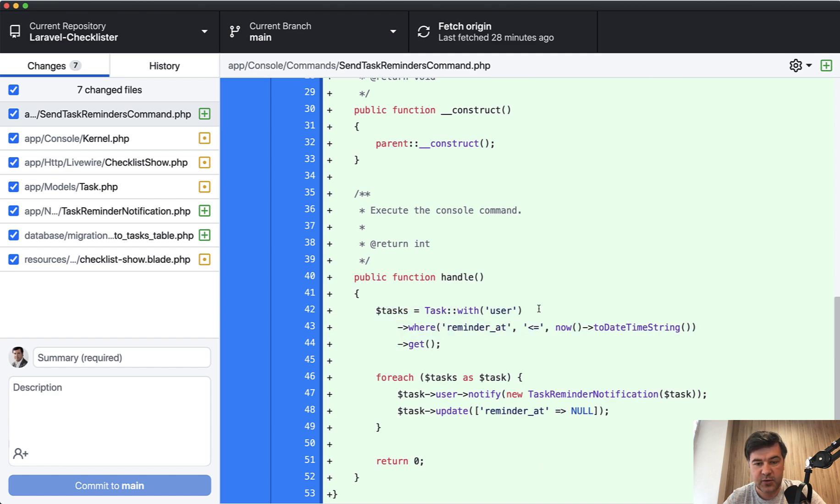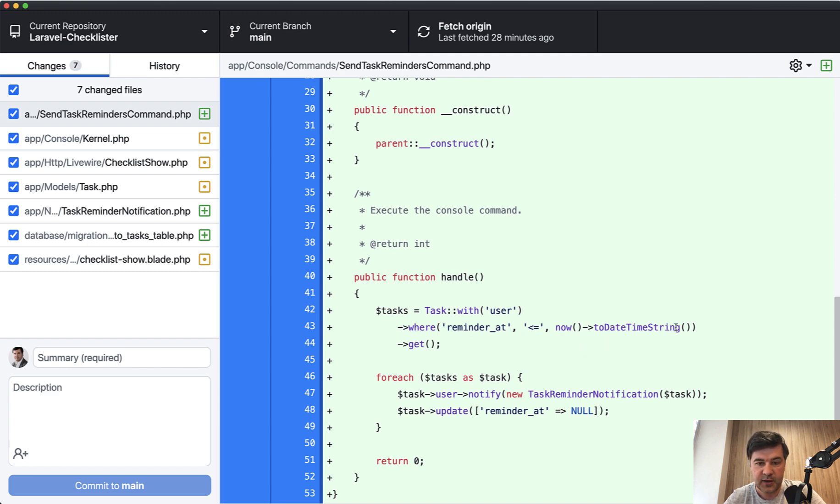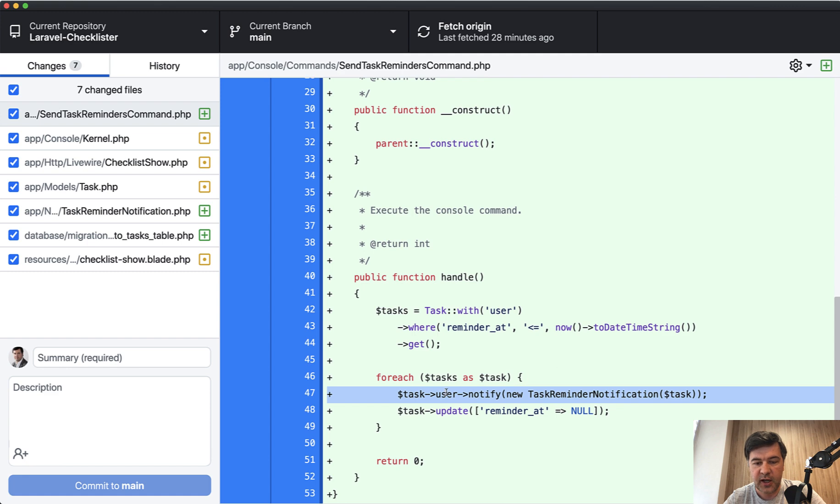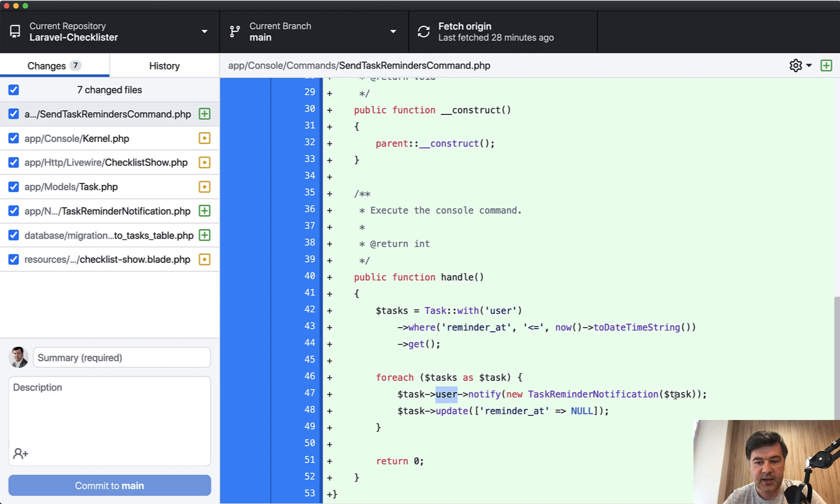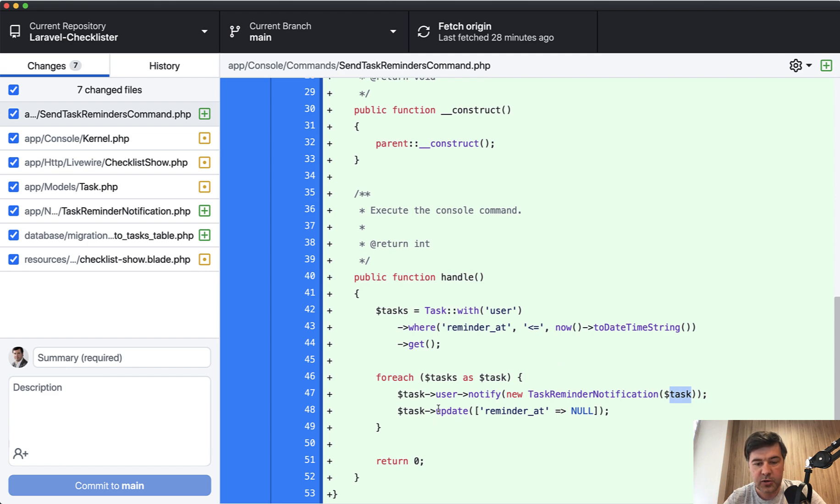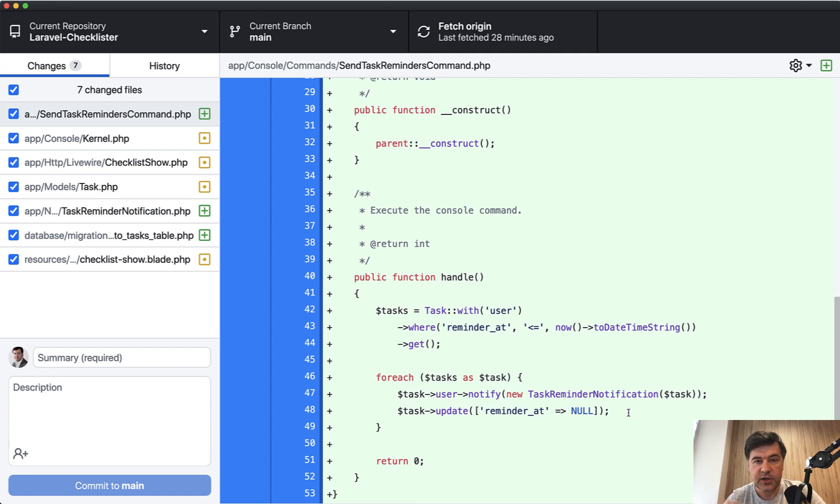The handle method basically what it does is get all the tasks with user. That's why we need that relationship. We check all the tasks where reminder at is not yet sent, basically in the past, and we get all of them and do foreach. Then we use that notification class to user notify. So notify the specific user, and the task is the parameter, which is then accepted in the constructor of that notification. And also we update reminder at to null, which means it has been sent.